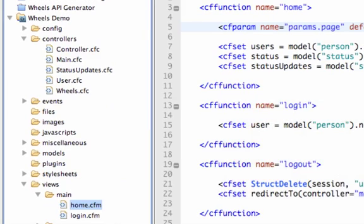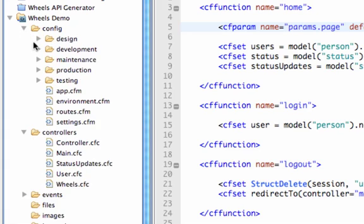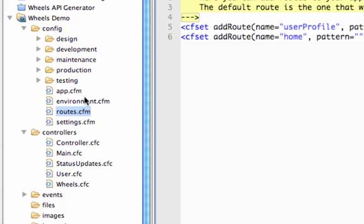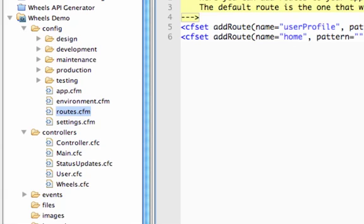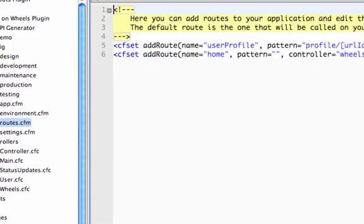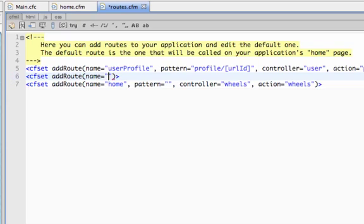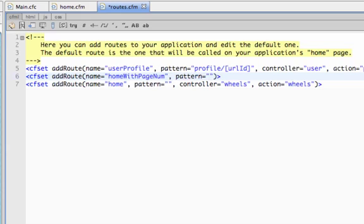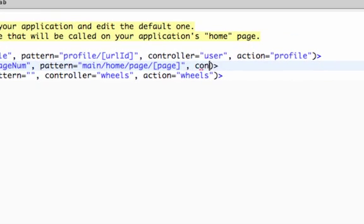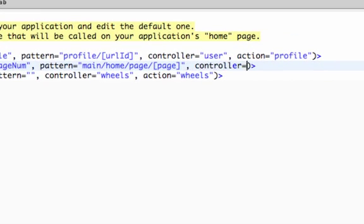So what we need to do first is, like with everything else where we involve routing, go to config routes.cfm. And here we'll call add route to add a new route. We'll give it a name, let's call it home with page num. We'll do a pattern of main slash home slash page slash and then the placeholder for params.page. And we'll give it a controller of main and an action of home. And it's that simple.